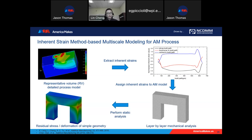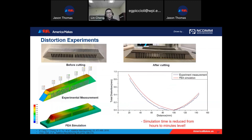For validation, we printed a benchmark sample called a double cantilever beam. After fabrication, we separated the T-beam from its support structure and measured the distortion of the top surface. The experiment agrees well with the simulation, meaning the simulation model can accurately capture distortion for as-built samples. Most importantly, through this simulation model, we simplify thermal-mechanical analysis to static analysis, reducing computational cost from hours to minutes — making optimization possible.